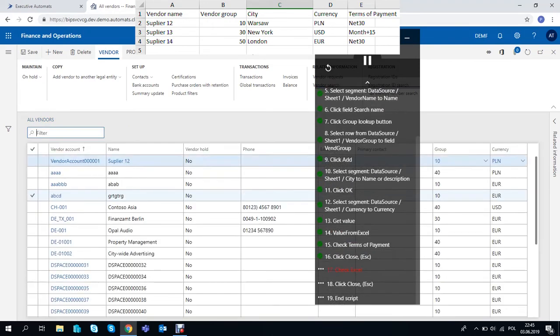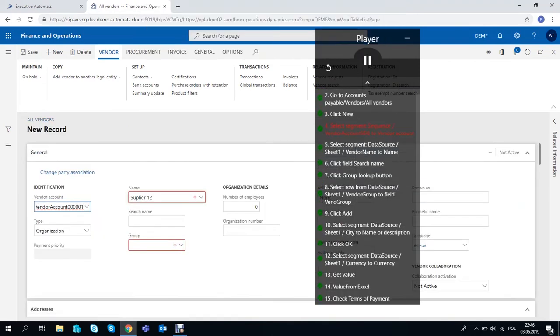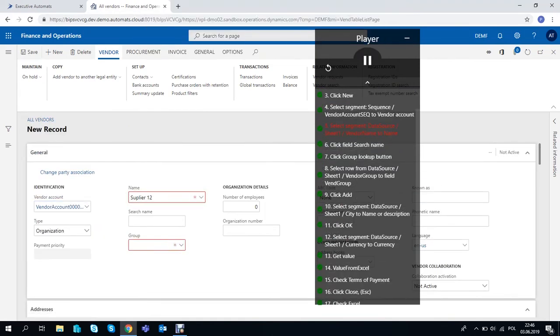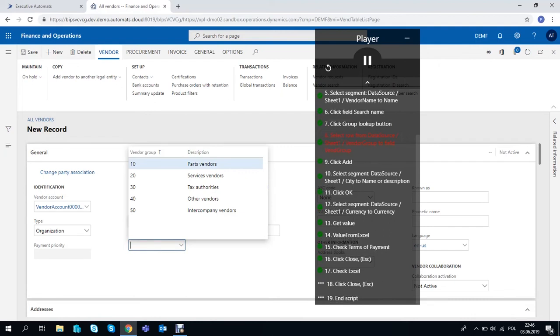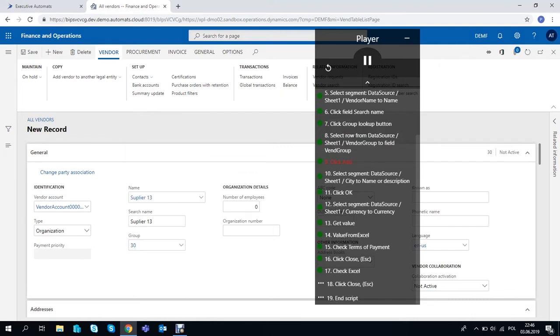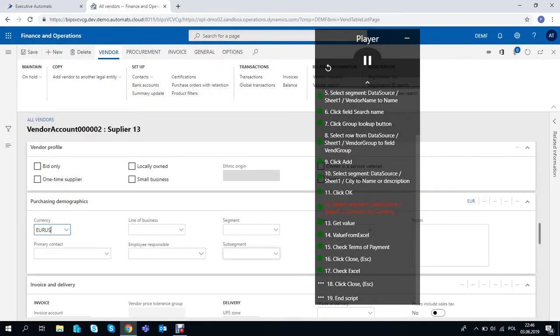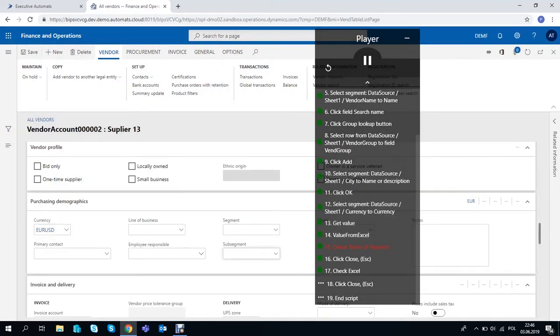The first vendor has been created and validated successfully and now the script started creating the second one. Looks like everything is fine here as well.